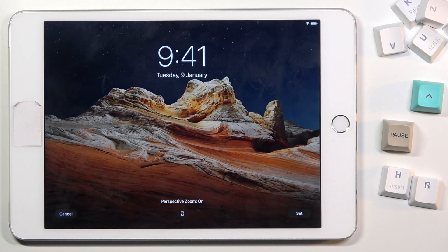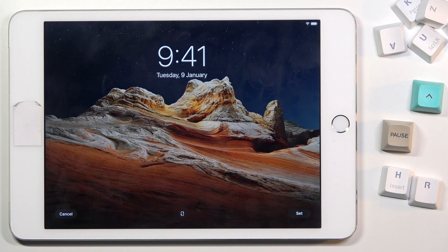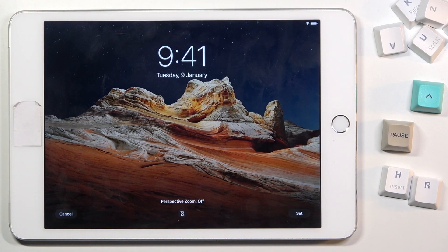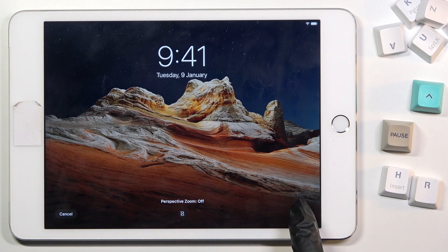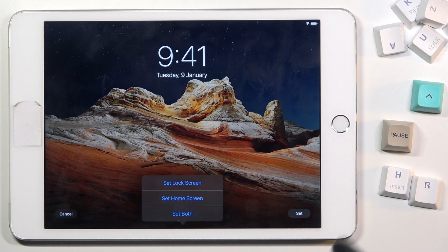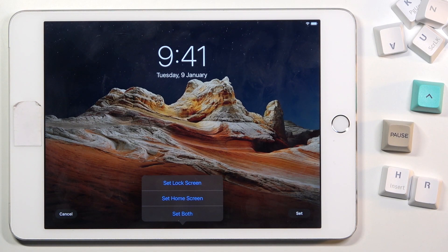This is how it will look. You can turn Perspective Zoom on or off, whichever you prefer. Then just click on Set, and decide if you want to cover your lock screen only, your home screen only, or both of them.